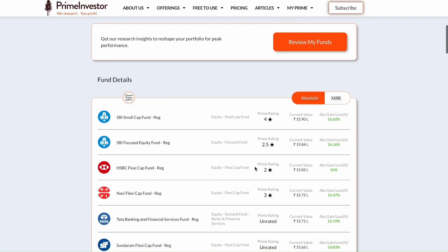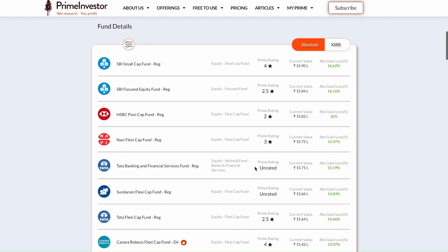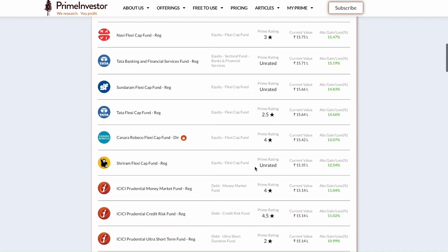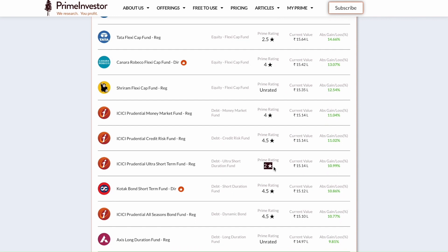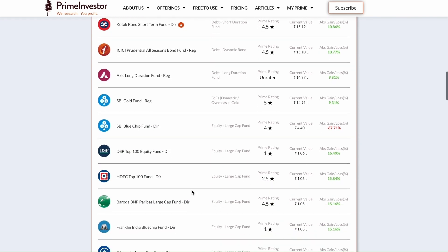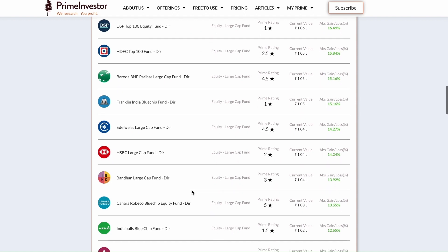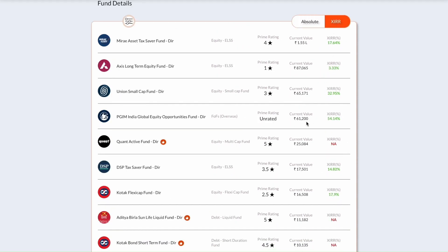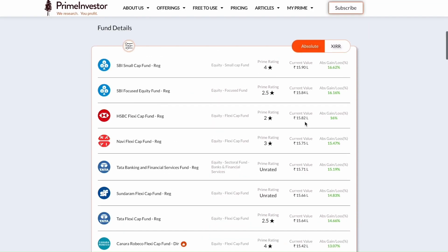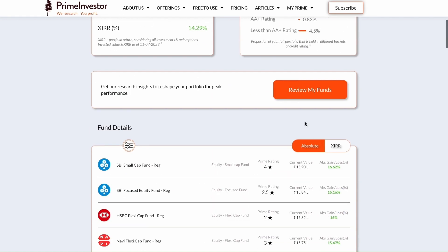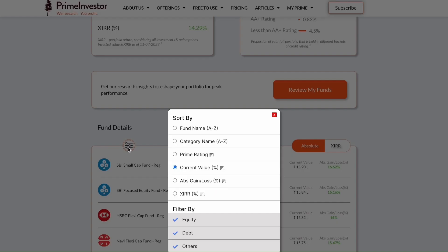Below the review section, you'll have a comprehensive list of all the funds you hold right now, gathered from all your investment sources — multiple brokers, accounts, and so on. We have our Prime Ratings here, along with an orange thumbs-up indicating whether it's a Prime Fund. Prime Funds is our recommended list of funds. You can also see current value, returns, and swap between XIRR and absolute returns. We've added a lot of sort and filter options to give you more flexibility.